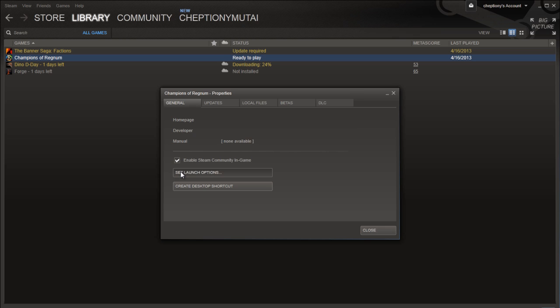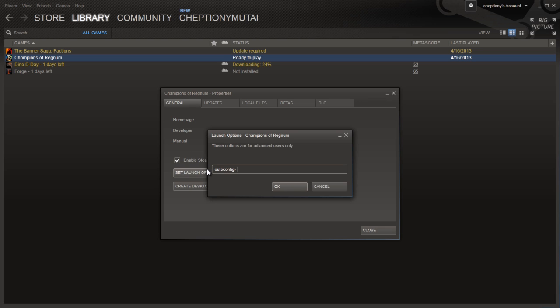Remember these launch options are for advanced users only. For example, when you type AutoConfig it restores video and performance settings to the default for the current hardware detected. It ignores settings inside any .config files until the parameter is removed.